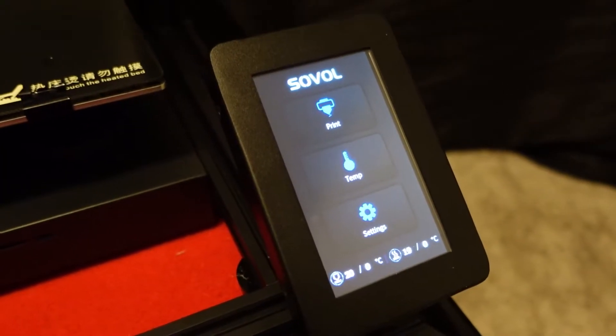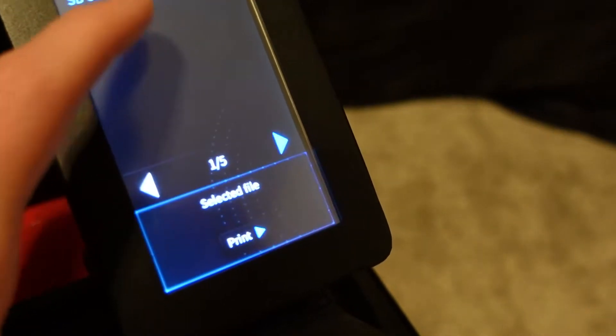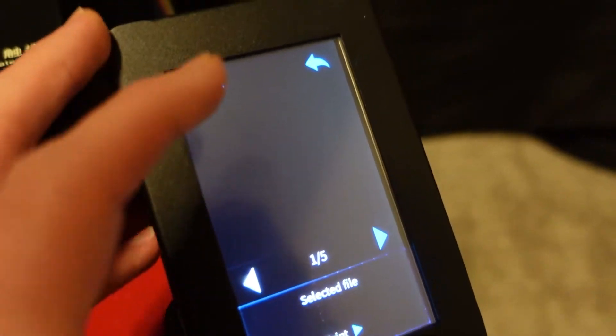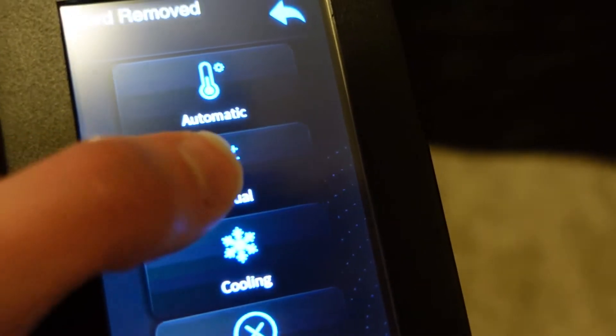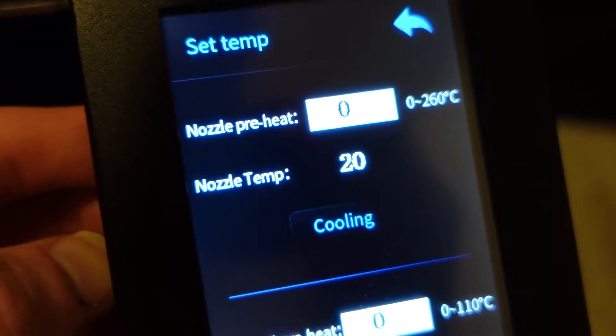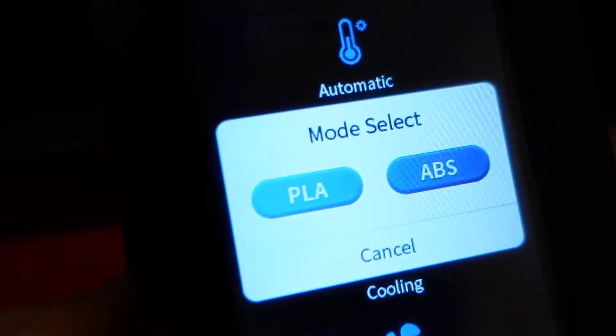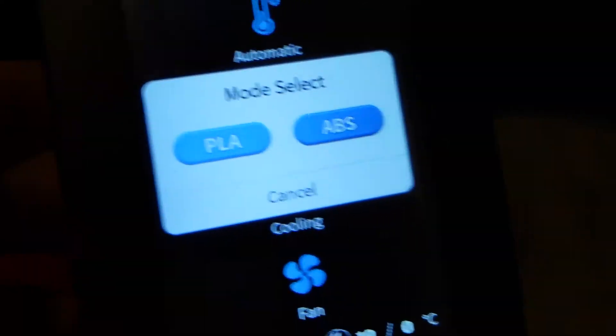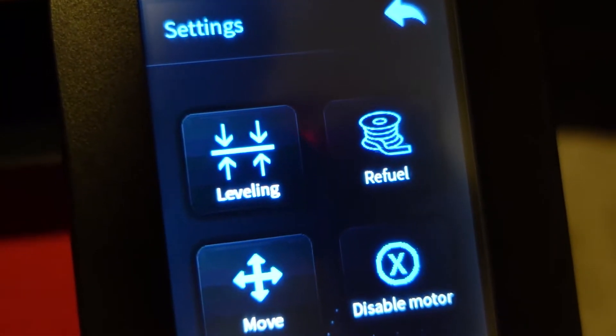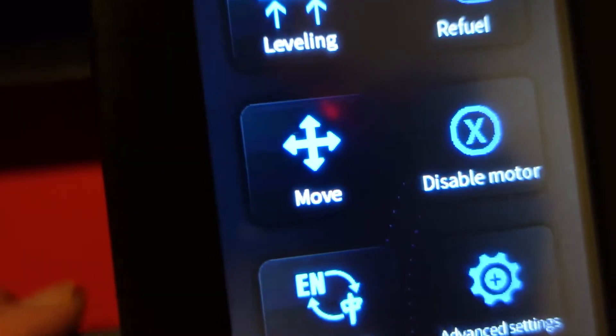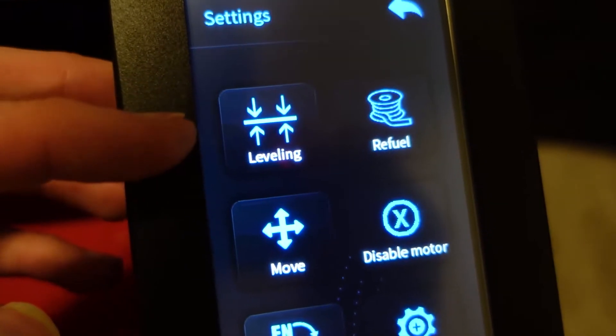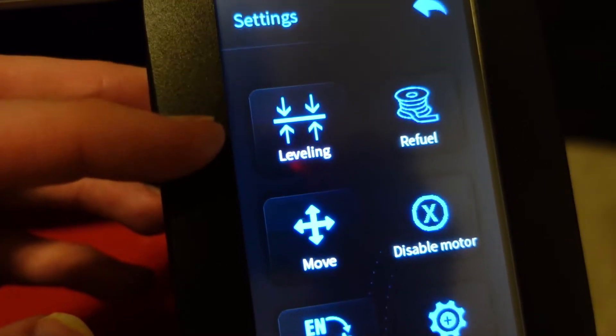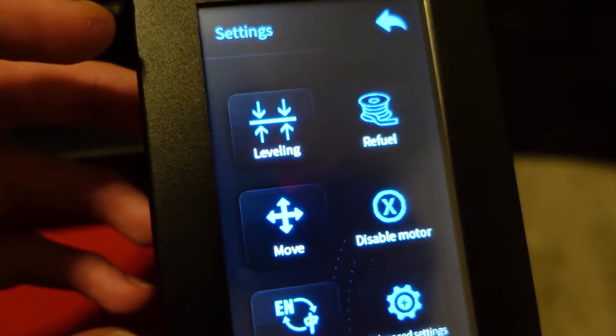One of my favorite things about the SVO2 right off the bat is the menu navigation - it is very easy. Click print, select your file, click the print button. If you want to preheat the bed, you can do it manually and it gives you the option to change the nozzle temperature and the bed temperature to whatever you would like. If you just want a generic PLA or ABS temperature, super quick there.